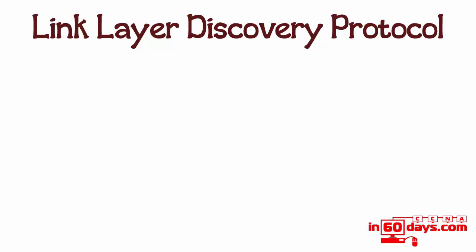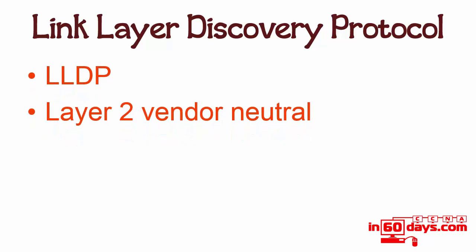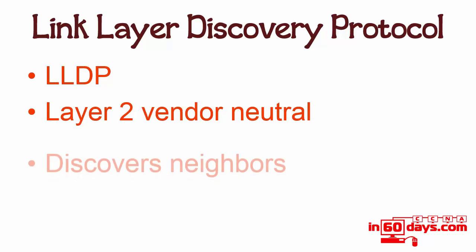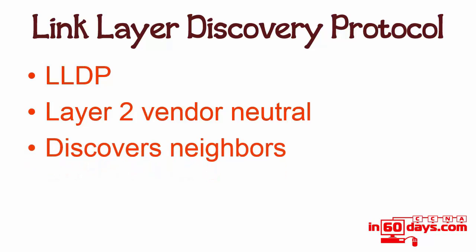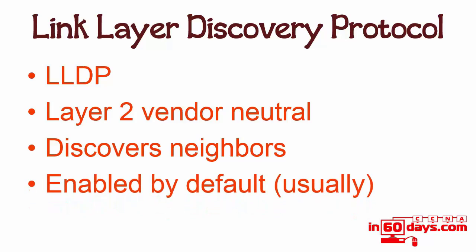Moving on to LLDP - Link Layer Discovery Protocol. This is the vendor neutral version. It's there for discovering neighbors. Now it's enabled by default - I've read documentation that it's enabled by default on the Cisco 2960 switch, which is the one you're tested on in the exam. However, when I tested it on the 2960 switch it was actually disabled, so again it could be the iOS version possibly or something else. Check on your device.